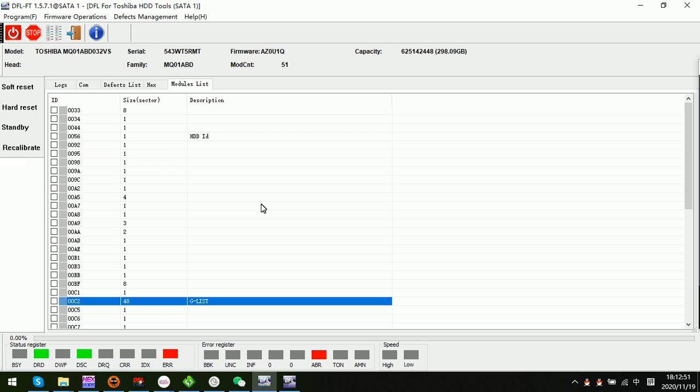This is the failure symptom for the Toshiba DVR hard drive. Thank you for watching.